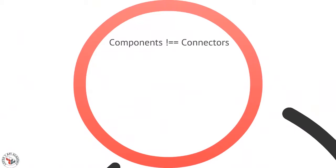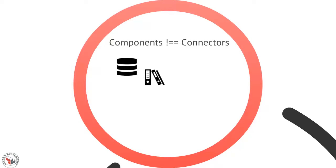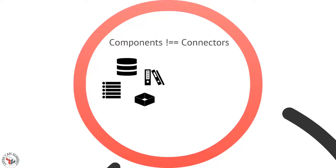So let's talk about this notion of components and connectors. Components are things like your database, your file system, your queuing service, any other pre-built modules that you have, even your source code. These are all specific implementation details for your system. They know how to talk to each other.